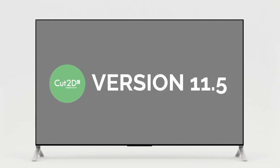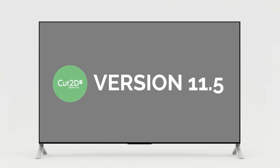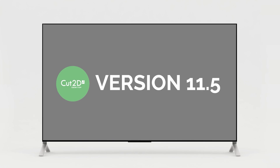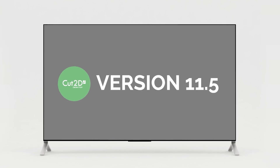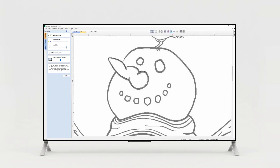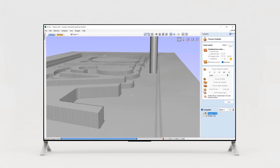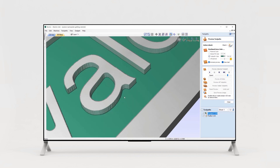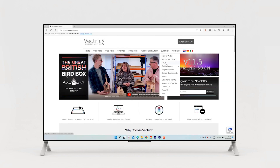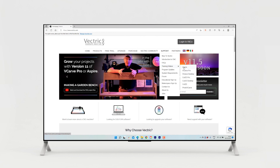Welcome to the What's New video for version 11.5 of Cut2D Desktop, where we're going to give you an overview of all the new and improved features added in this release. This video is intended for existing customers who've recently upgraded to the latest version and only includes details of the incremental changes and enhancements to the previous version. If you are new to Cut2D Desktop, please take the time to watch the extensive support and tutorial videos provided to help you get started.